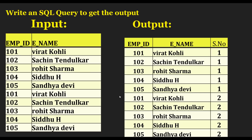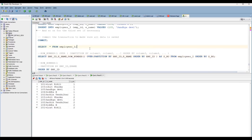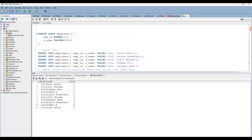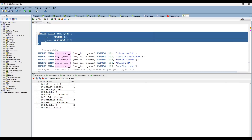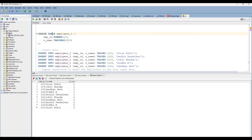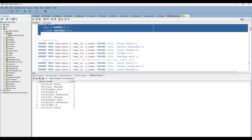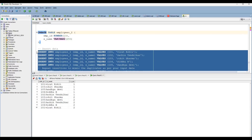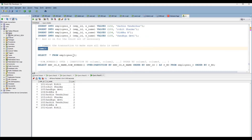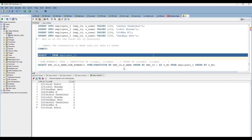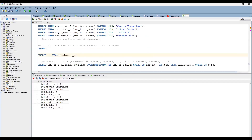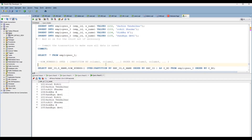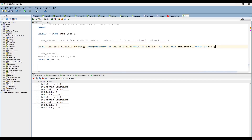Let's get into the SQL. I have already prepared the data — first you have to create the table. I have created the employees table with employee ID and ename columns, prepared the insert statements, and committed. You can see the table is now available. Let me remove the existing query and explain further.